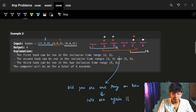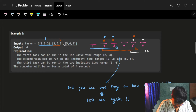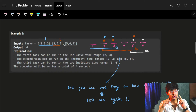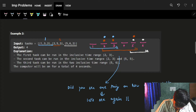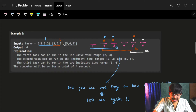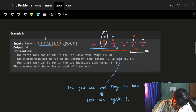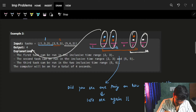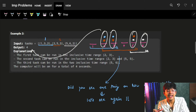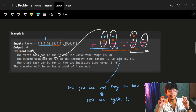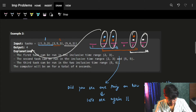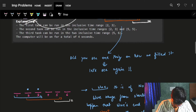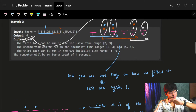The last task can run from five to six seconds and is two seconds long, so I ran it at those two points. In total, you can see that four seconds the computer is turned on — one, two, three, and four. So I return four as the answer. That was the whole intuition of this problem.